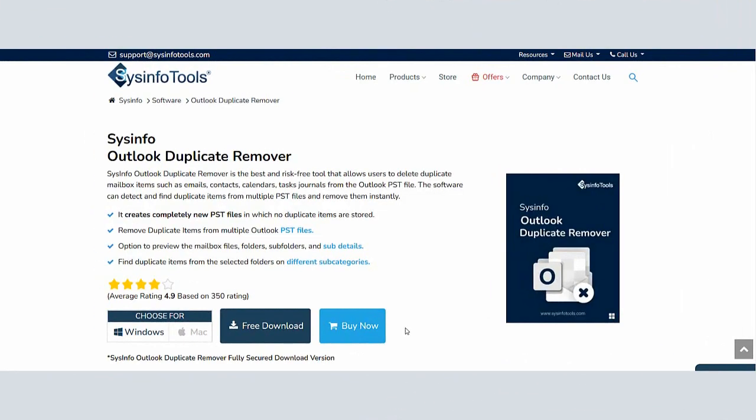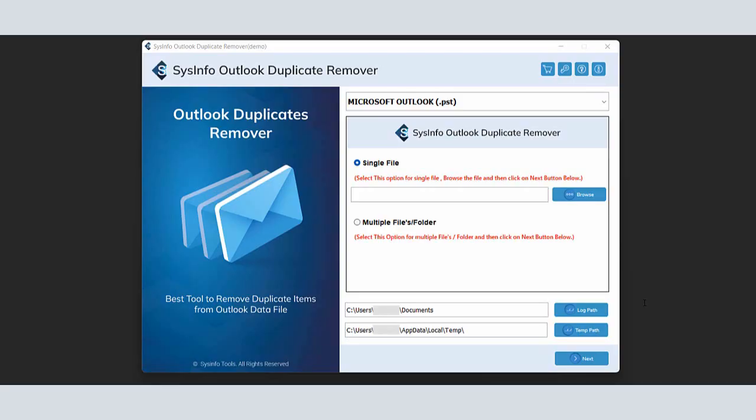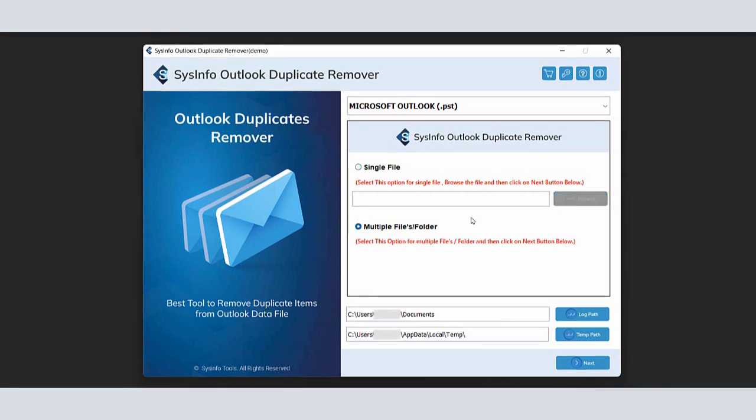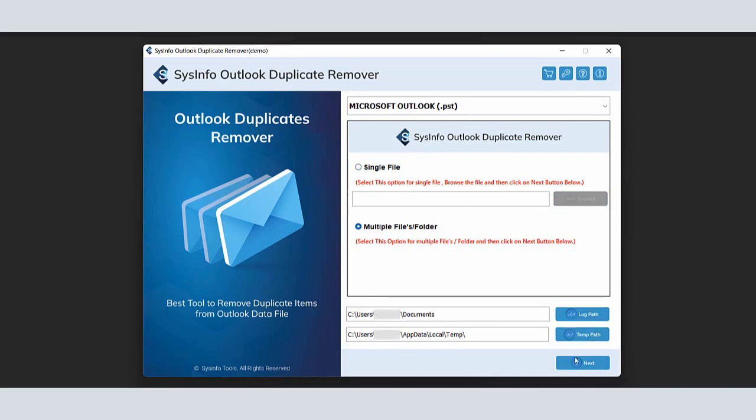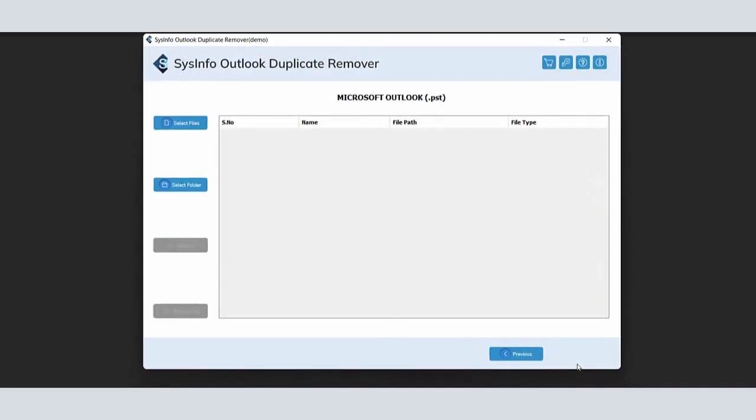Firstly, download and install the SysInfo Outlook duplicate remover tool. After completing the installation process, run the software as administrator on your computer. A software wizard loaded with a highly interactive and safe to use interface. Choose the option Single Files or Multiple Files/Folder as per your requirement. We select the Multiple Files/Folder option and click the next button.